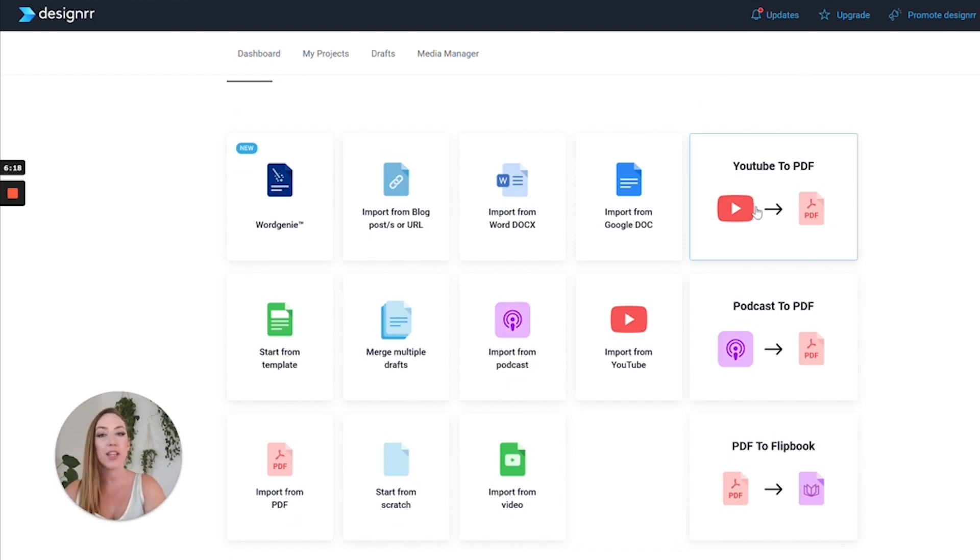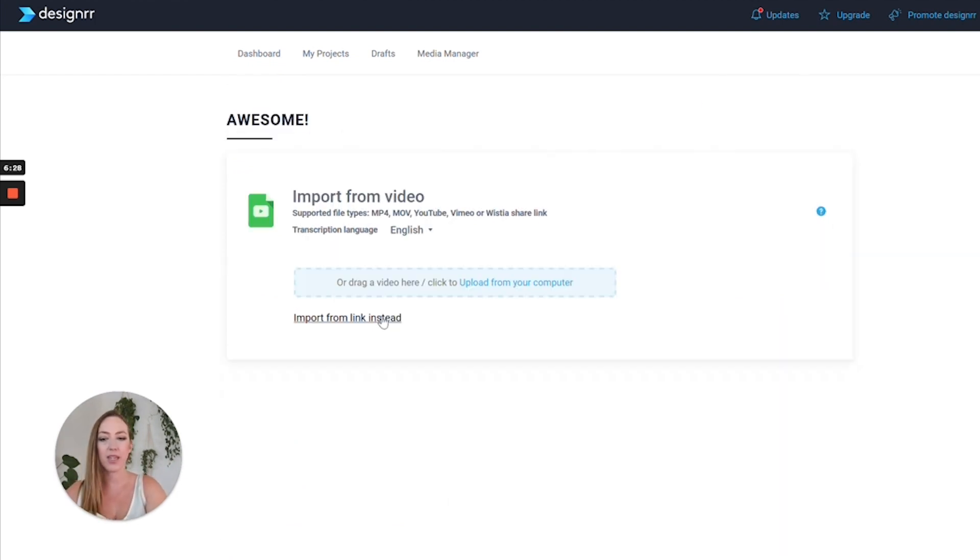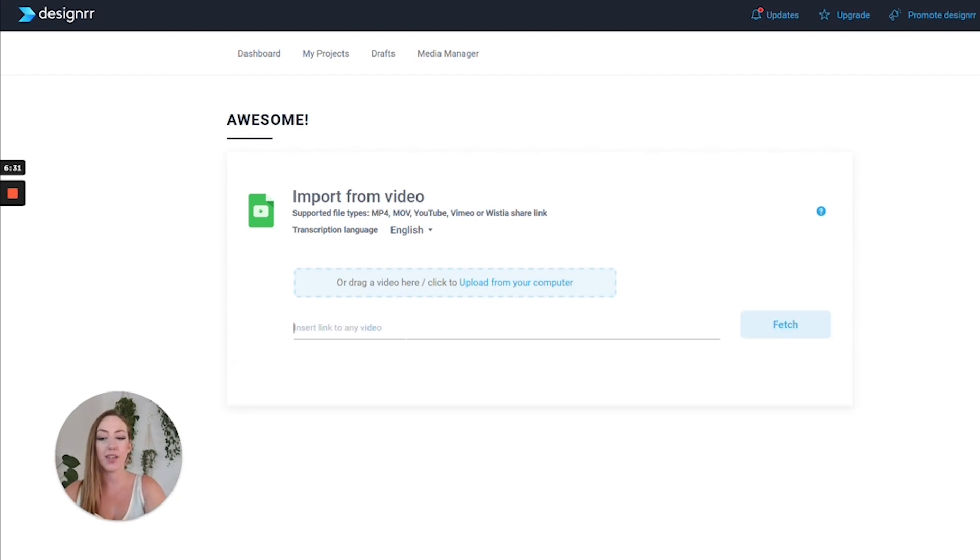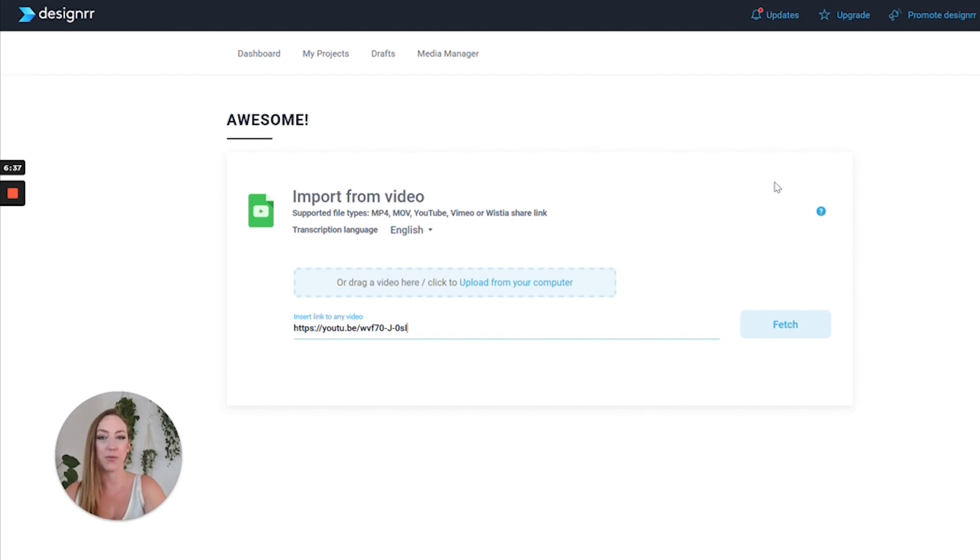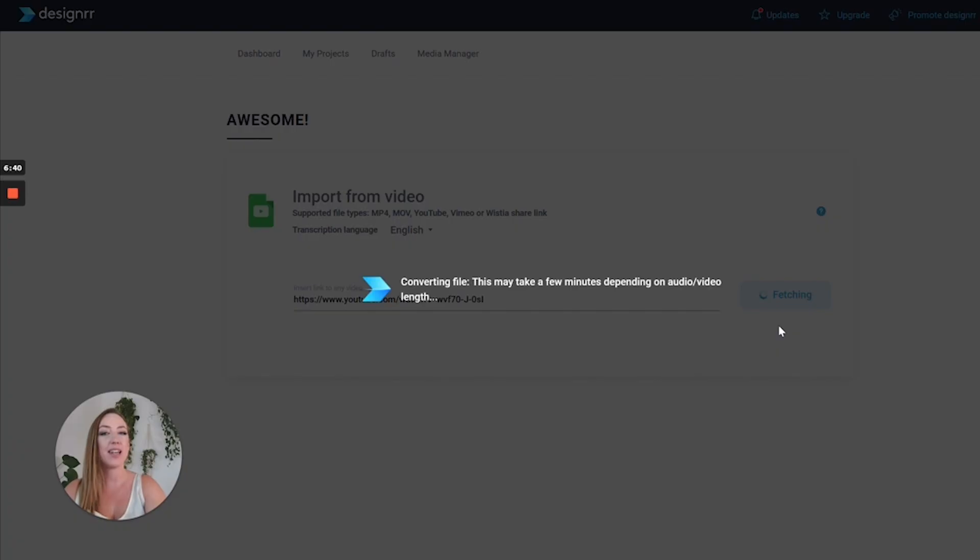You can either drag and drop the video file or you can use a YouTube link. All I did was go to my YouTube channel and copy that link, and I'm going to go ahead and paste it right here. Next, it's going to convert the file.